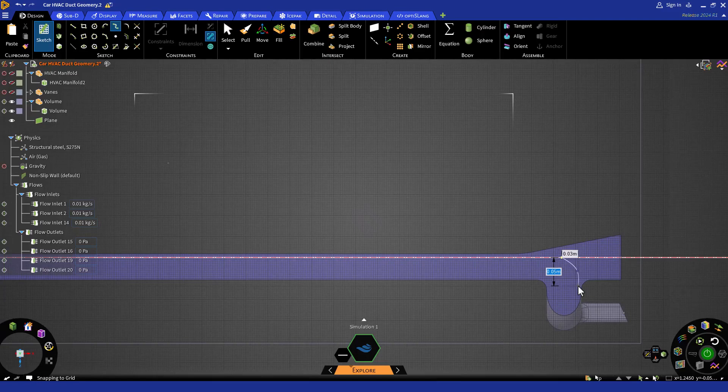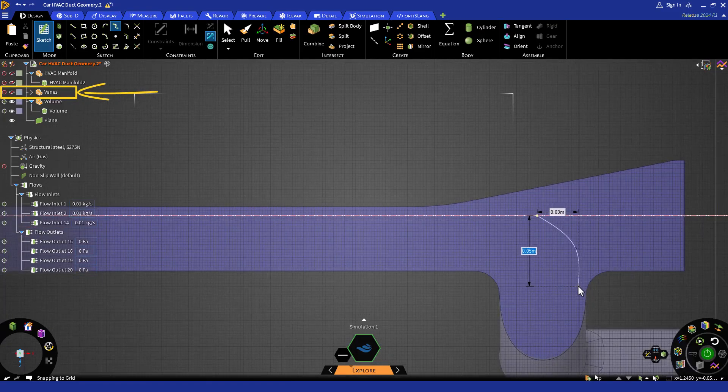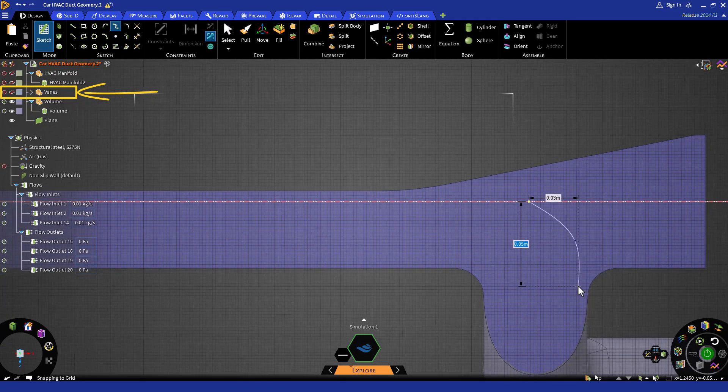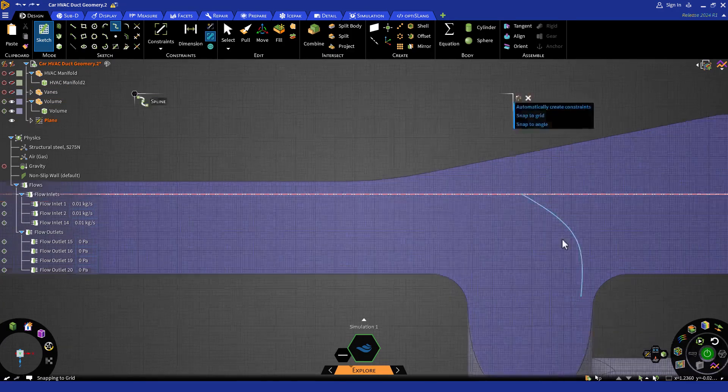For simplicity, we have already included this vein geometry as a solid body in the provided model. You can see the solid body veins in your modeling tree.